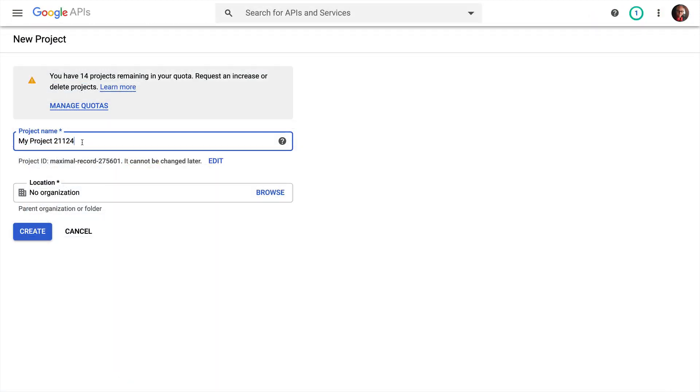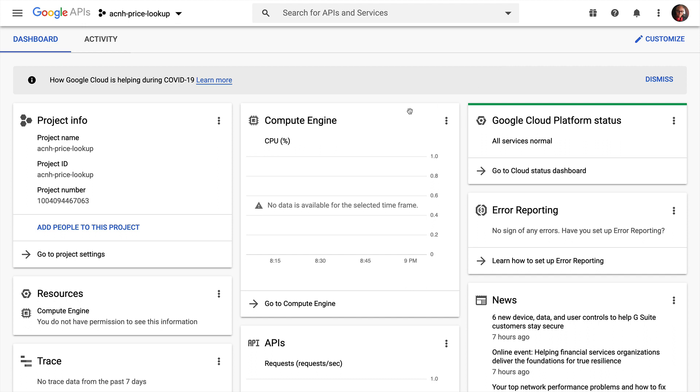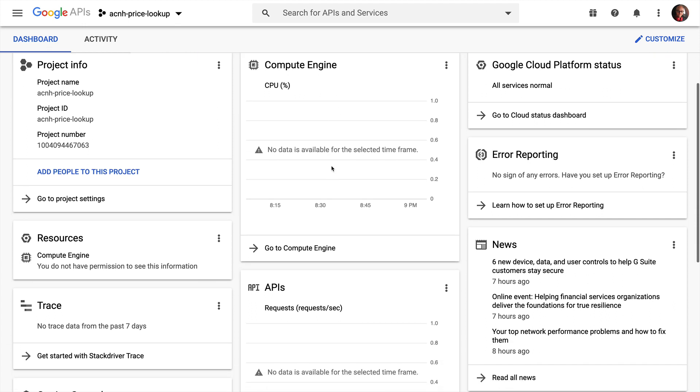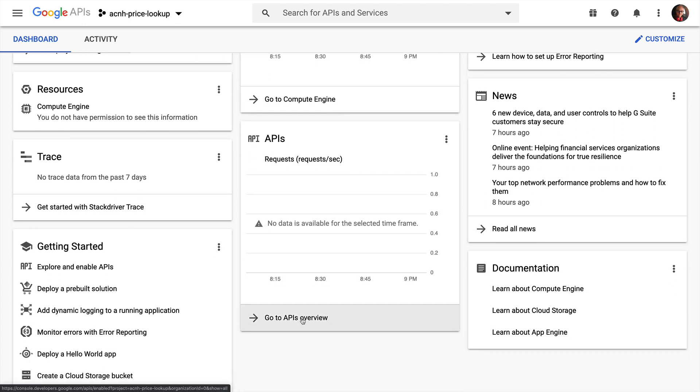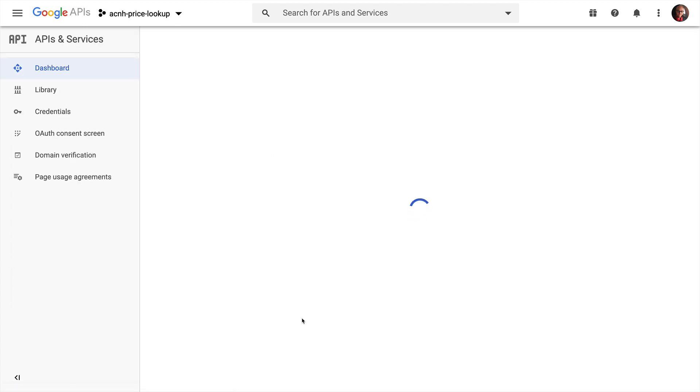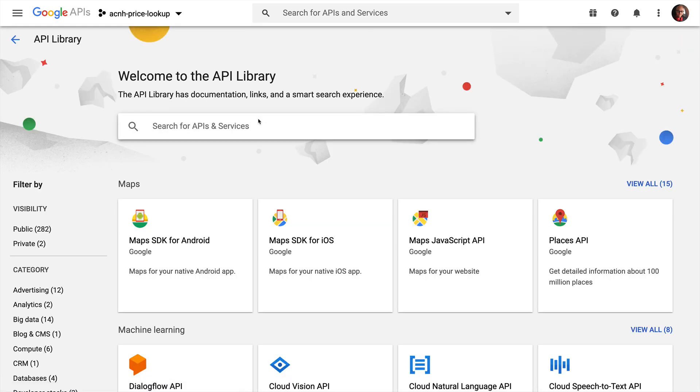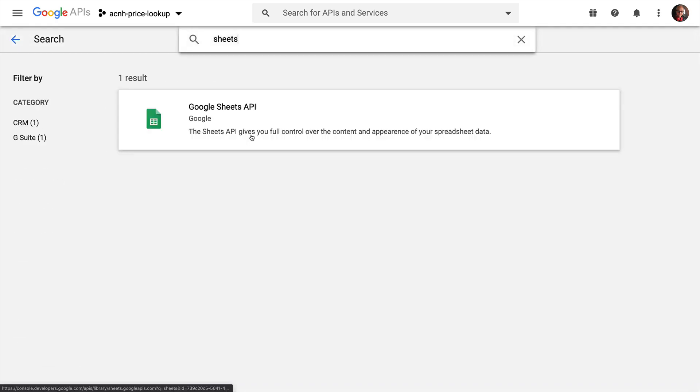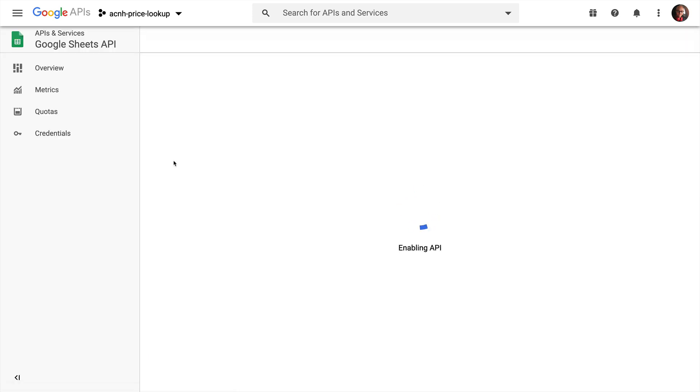Let's set up a Google Developer Project to work with this data. Over in the Google Developer Console, I'm going to create a new project. I'll call it ACNH Price Lookup and click Create. We're going to want to work with some APIs, so I'll come down to GoToAPI Overview and click the Enable APIs button. Here, I'll look for the Google Sheets API and enable it for my project.